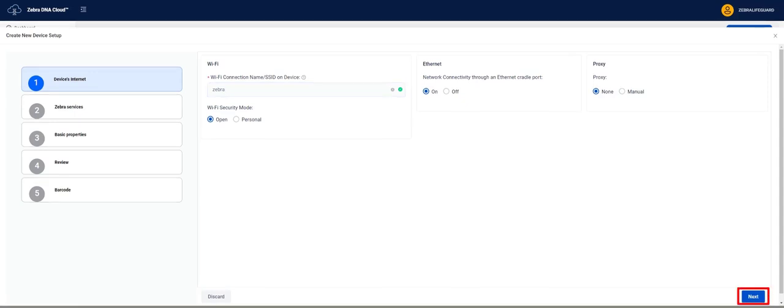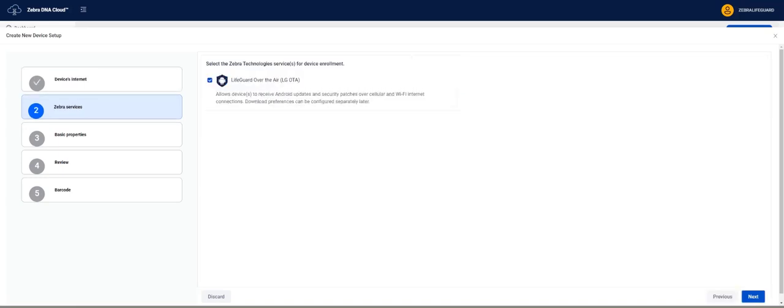Click Next. This brings us to the Zebra Services screen. At present we have Lifeguard over the air as the only option on this screen. It is selected by default. If you do not want to use Lifeguard over the air for this device you can click to unselect. Click Next.